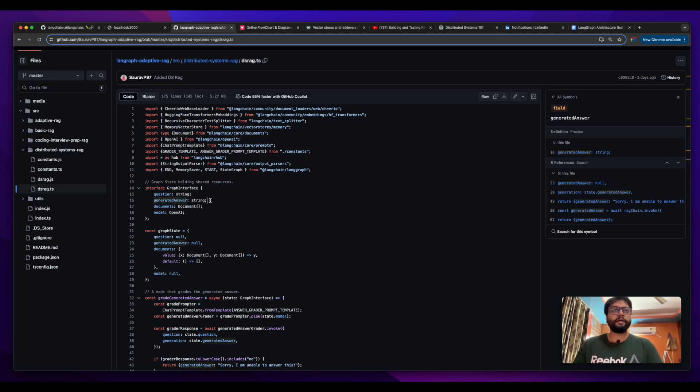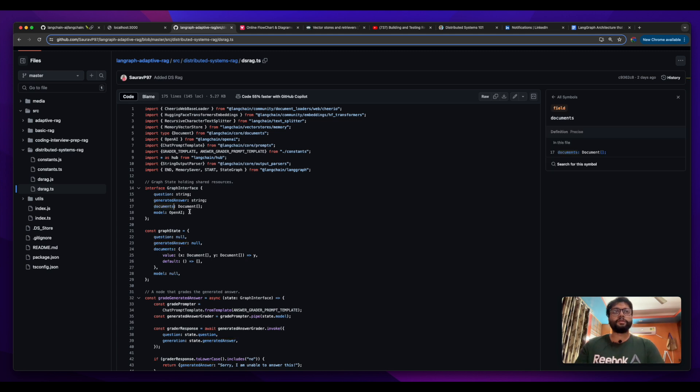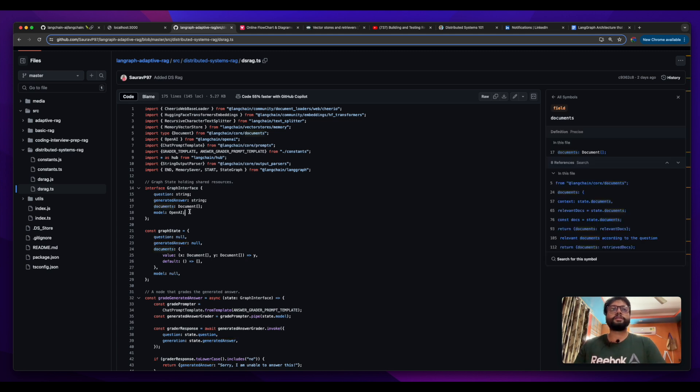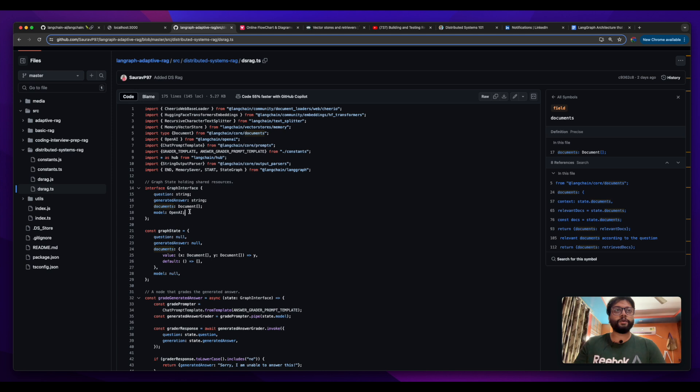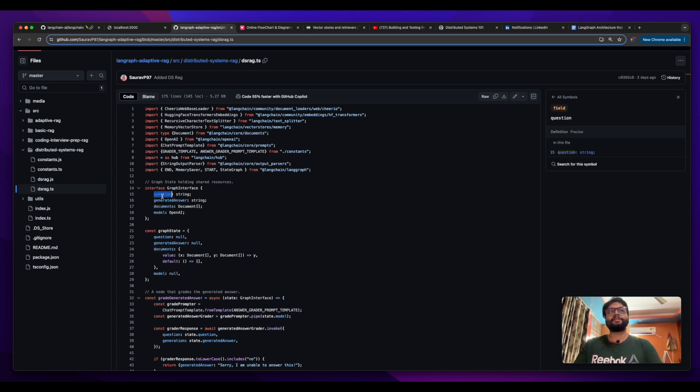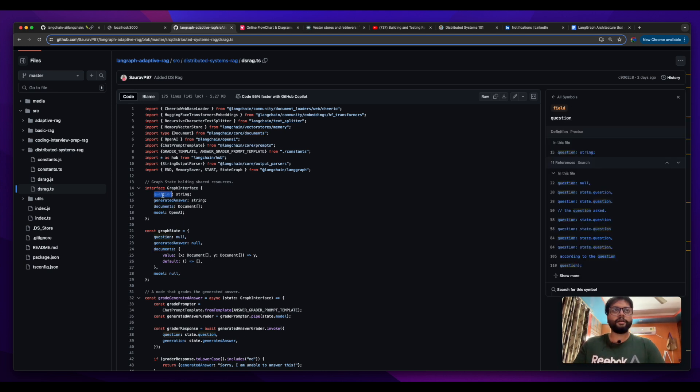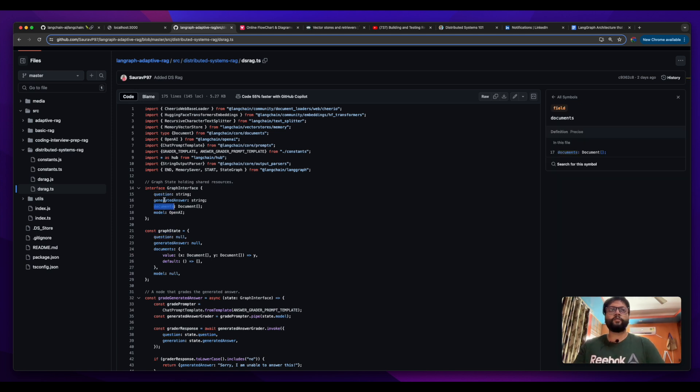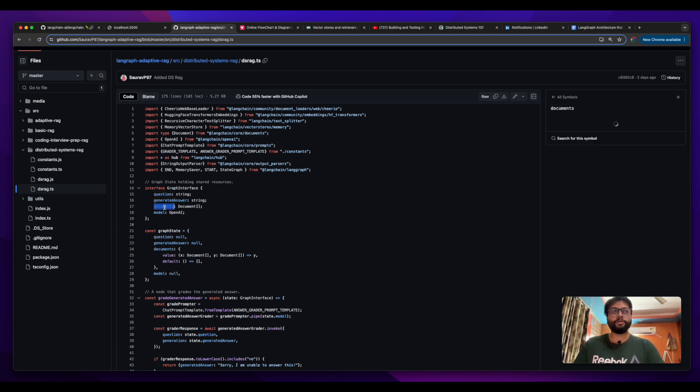Generated answer is basically what answer the model is returning in the string format. The document is what is the list of or what is the context which we are passing into the model on the basis of which the model can answer the question. That's why we're building a rag - we want our LLM model to be grounded on those documents.